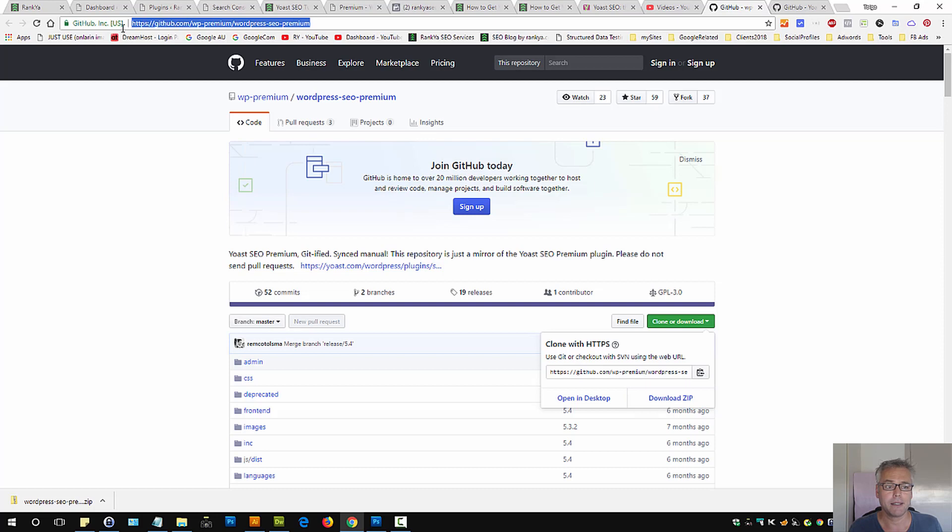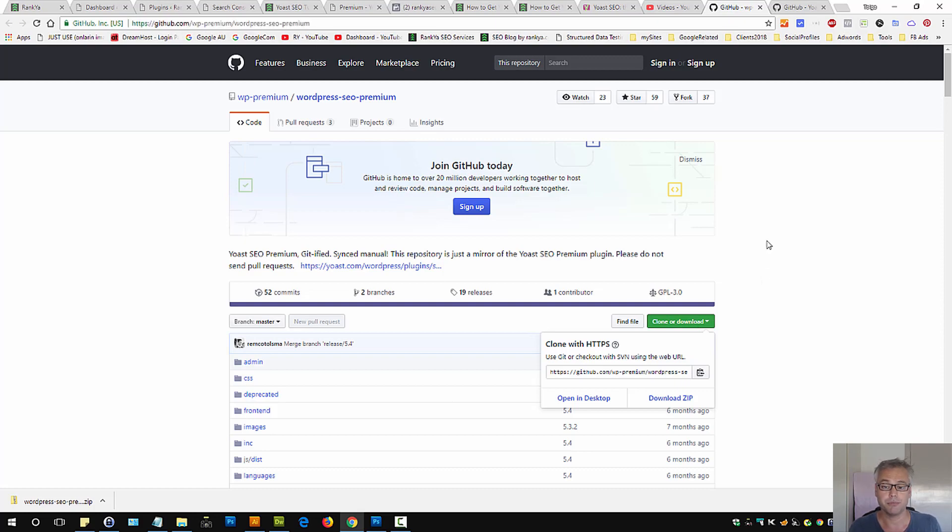Once again, simply visit github.com and this URL and follow the steps as I've shown to you. Thank you.